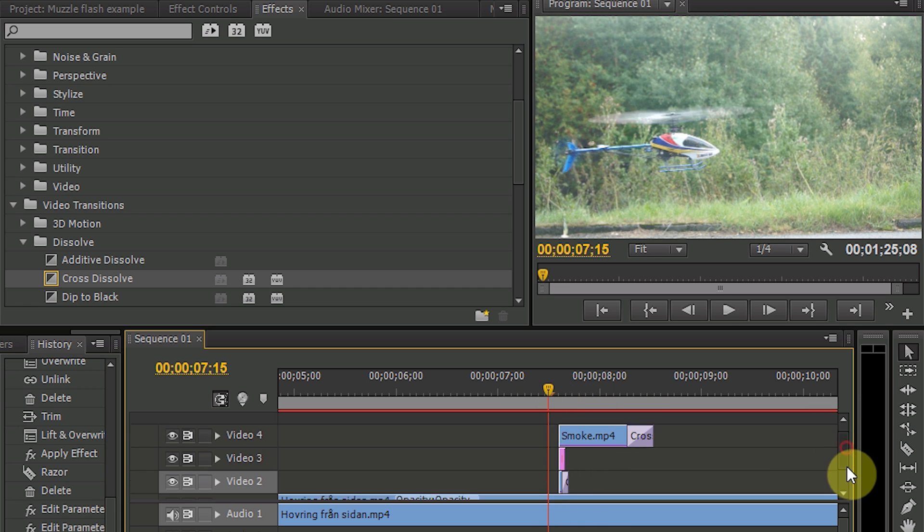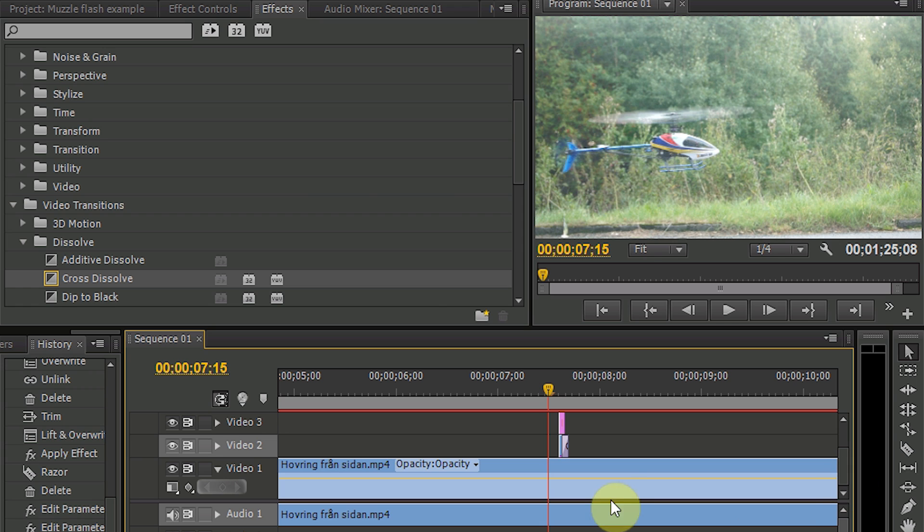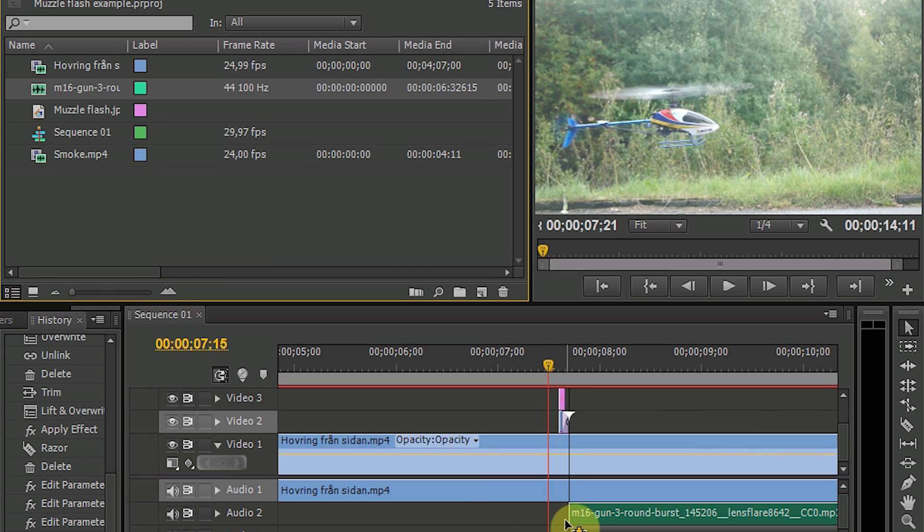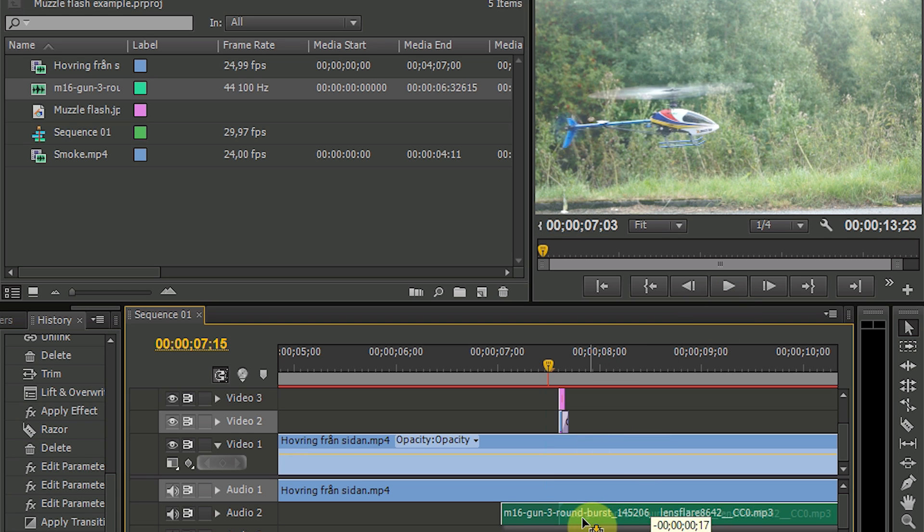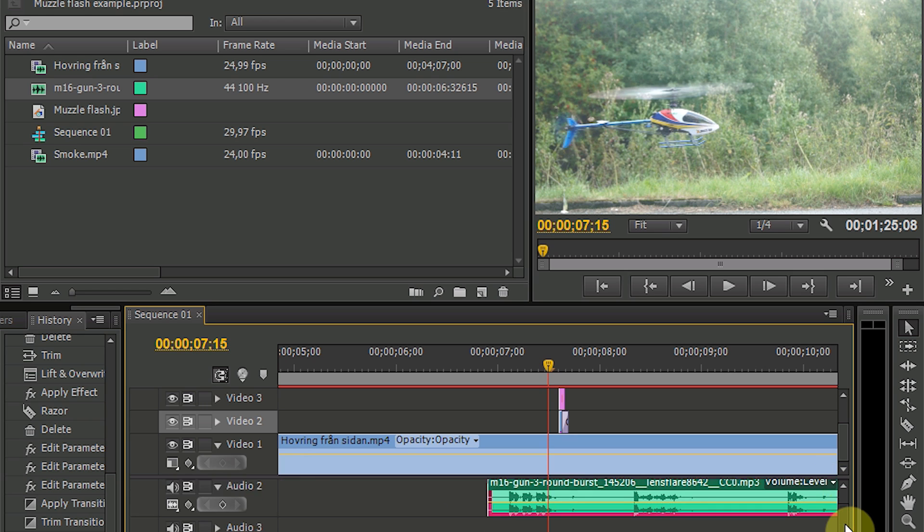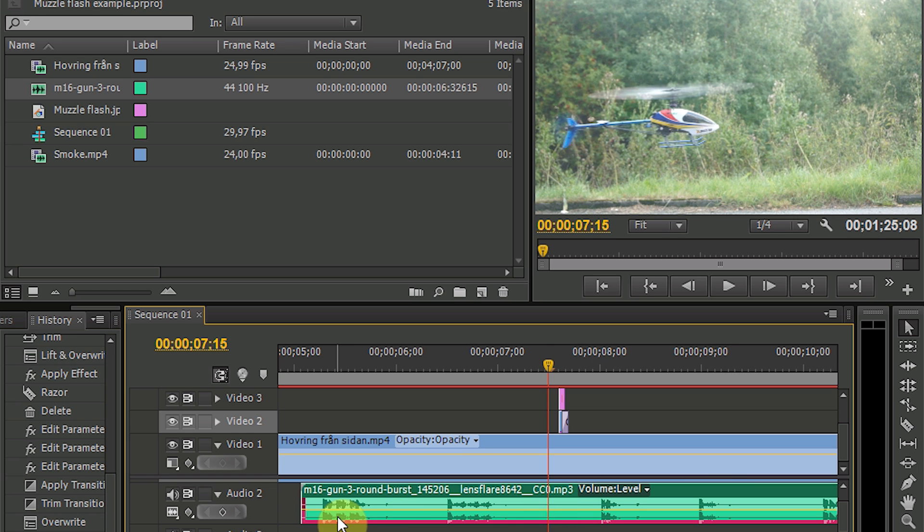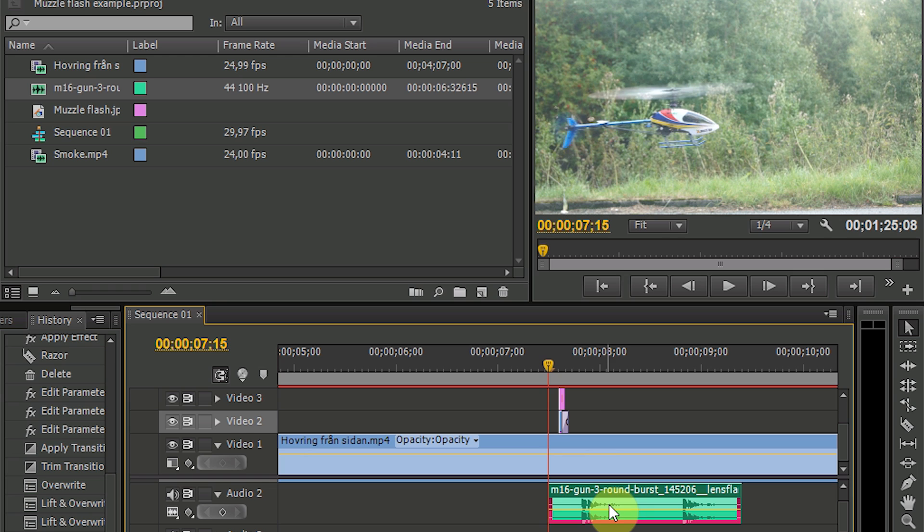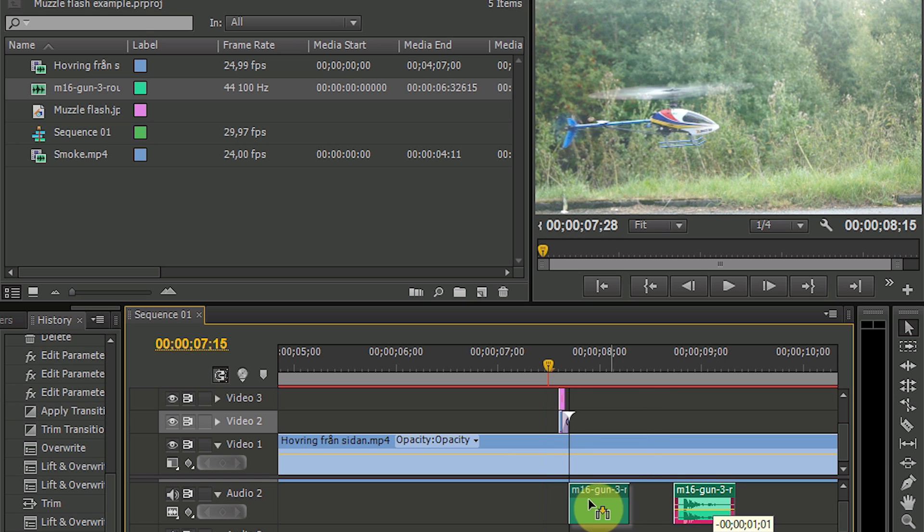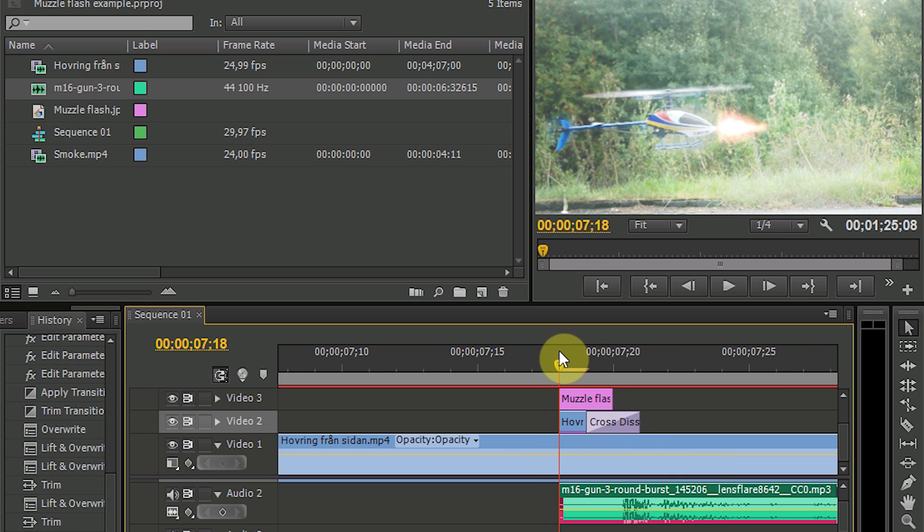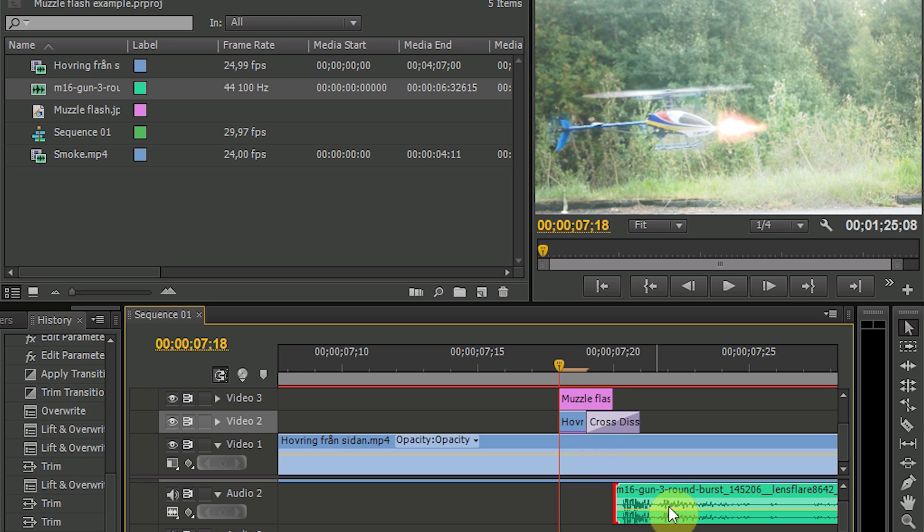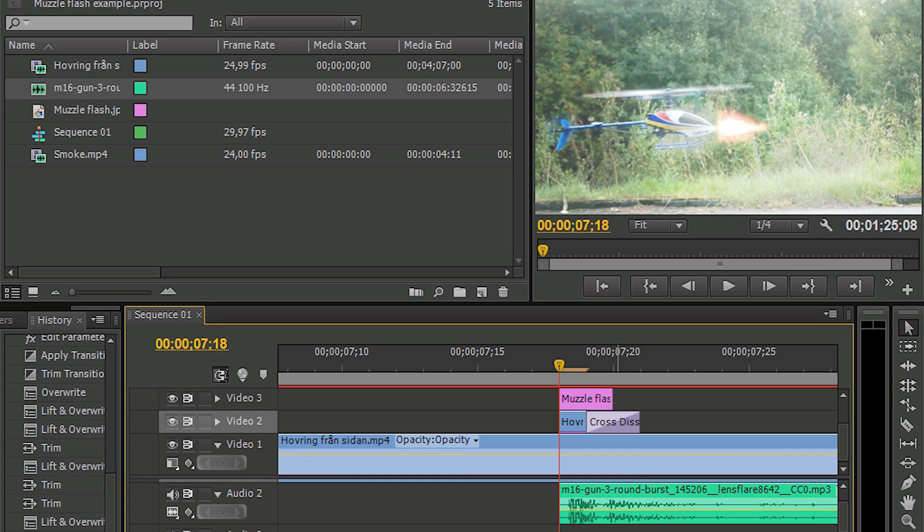But what would a muzzle flash be without audio. So let's go ahead and add the audio file also. It's an audio file with a lot of different sound effects in it from an M16 gun. And I would like to use only the last ones. I just crop this away. And place the audio file so that you can see that it increases here in level at the same time as you have your muzzle flash.